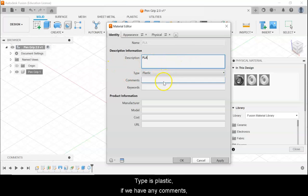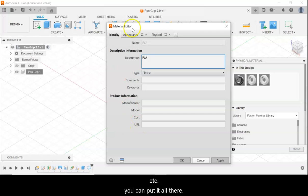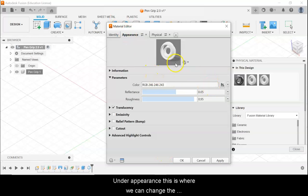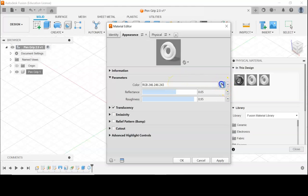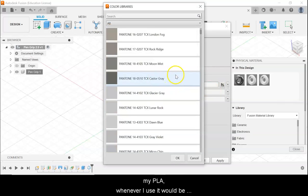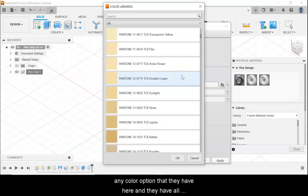The type is Plastic. If we have any comments, keywords, anything about manufacturer, model, cost, URL, etc., you can put it all there. Under Appearance, this is where we can change the default color of our material. I can set it so that my PLA, whenever I use it, would be any color option they have here — and they have all sorts.